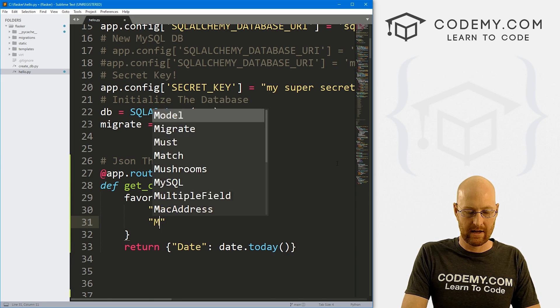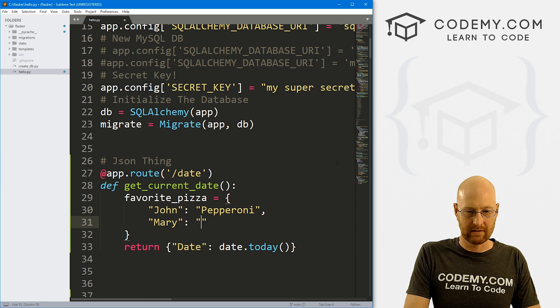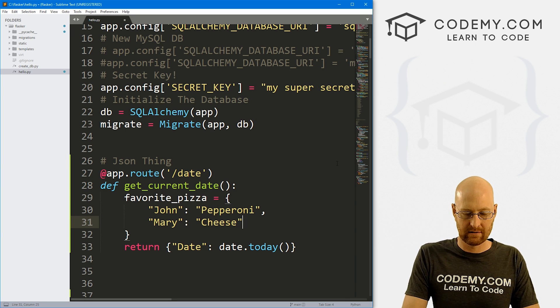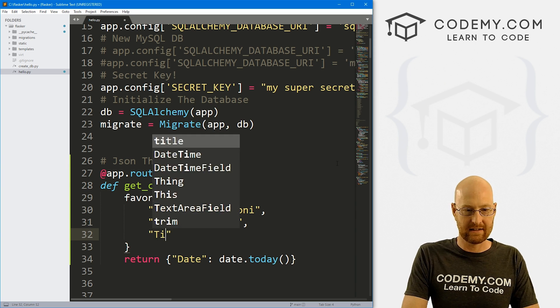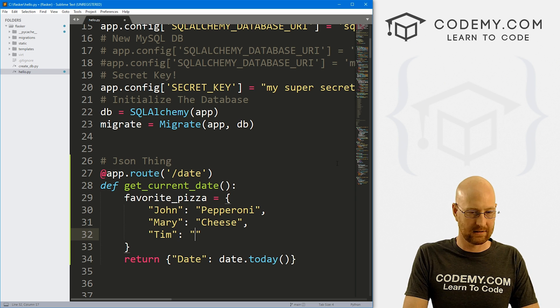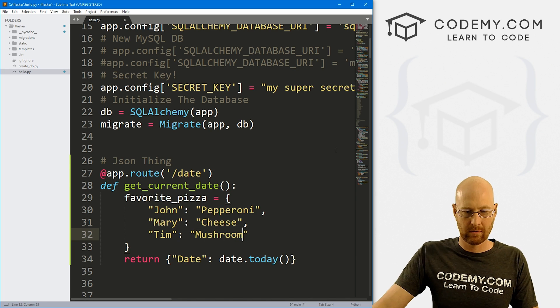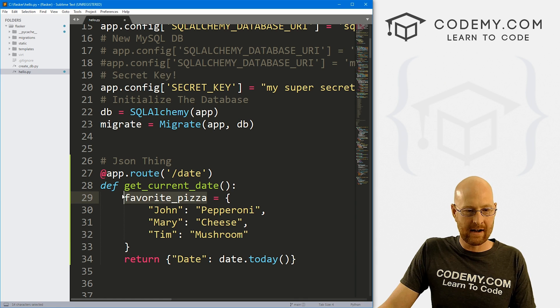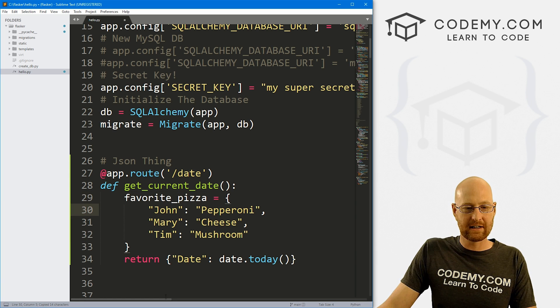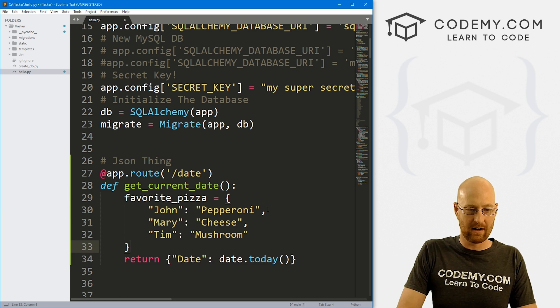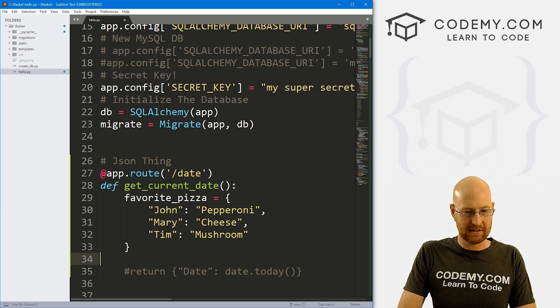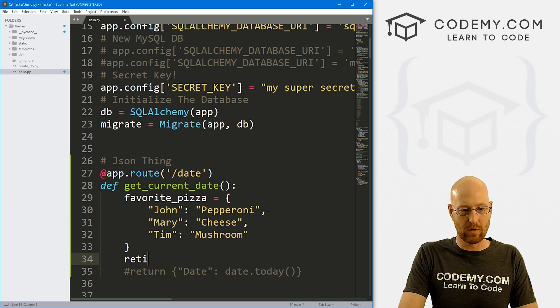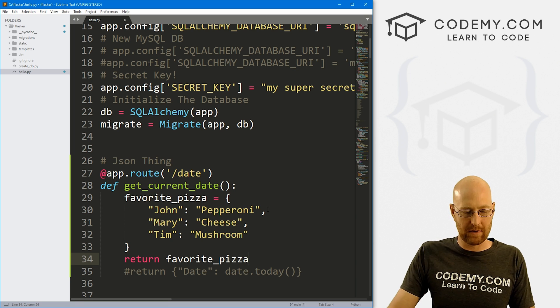And set that equal to a Python dictionary. And we can say john likes pepperoni. And Mary likes cheese. And let's say Tim likes mushroom. Whatever, and now we could just return this dictionary instead. Now I'm going to go ahead and comment this out so it's still there so you can reference it if you want. But we could just return favorite pizza.